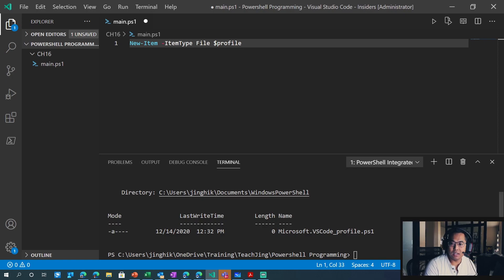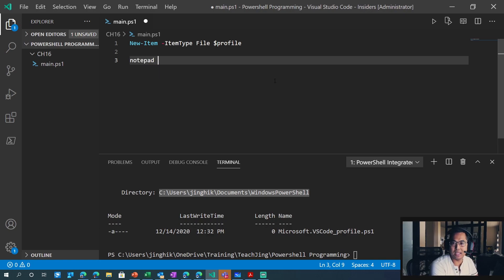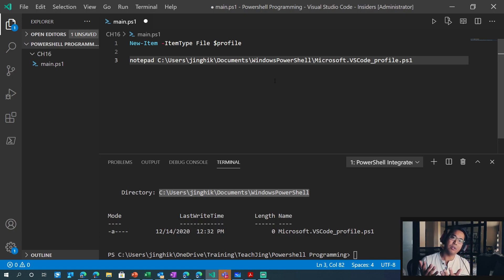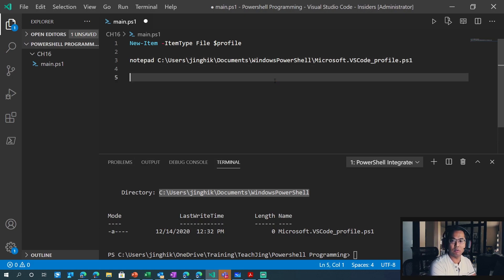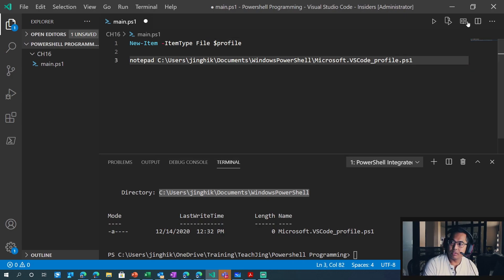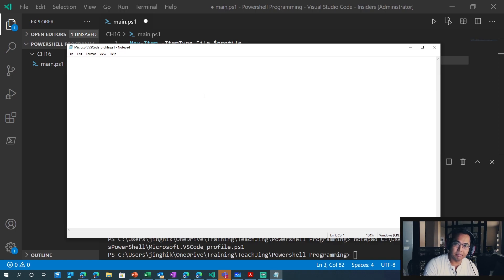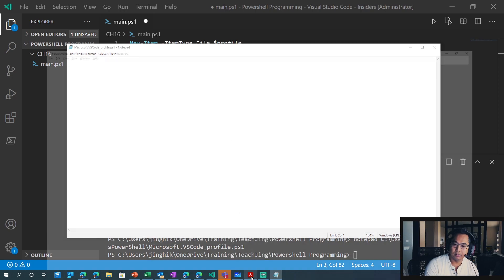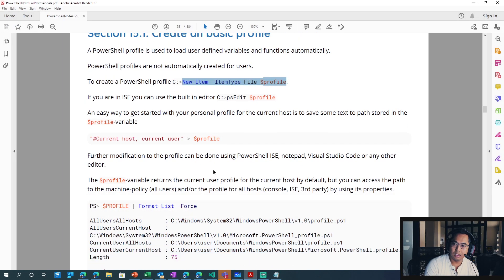Now that we made a profile, if we go to this folder here, we'll do notepad and reference this path with that file name. This file name will be different if you're using the PowerShell ISE editor or VS Code. Just always check your profile path by doing $profile. Let's run that — we get notepad, and it's completely blank. If you're in ISE, you can just do psedit $profile to open it within the editor.